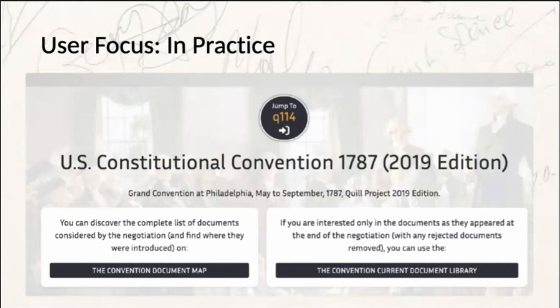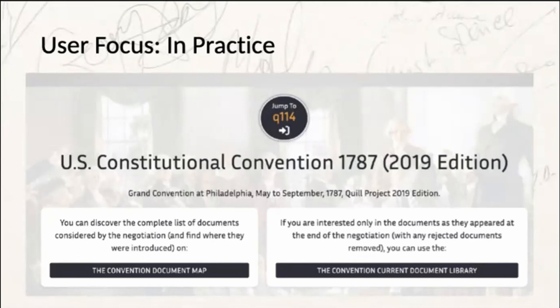The Convention Current Document Library shows what documents were created or copied on a specific day in committee. The guided research tools view may be useful for people who aren't interested in getting bogged down with amendments but are interested in the contributions of a particular committee or individual. For example, if someone wants to know whether a specific member of the Indian Constituent Assembly is recorded as speaking in favor of a particular issue, they could click on that delegate and get a list of all committees they participated in, every time they spoke, every document they had a hand in.